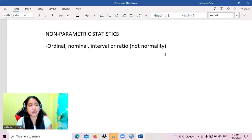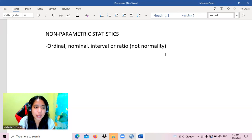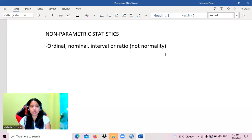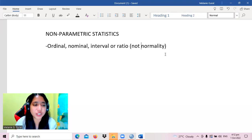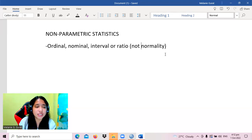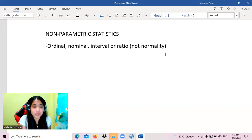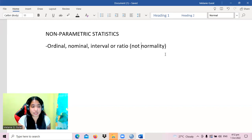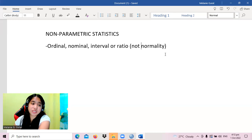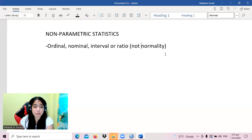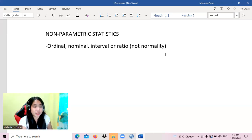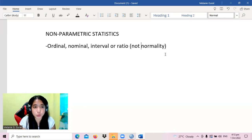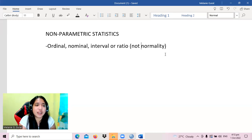Just like parametric tests, non-parametric tests can answer questions on comparison, relationships, and predictions. However, because parametric tests are more powerful than non-parametric tests, the first choice is always the parametric test.